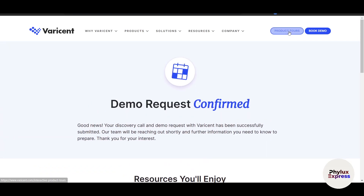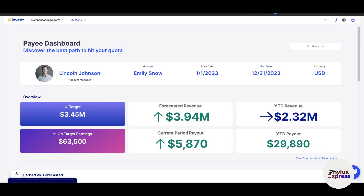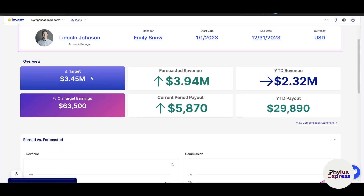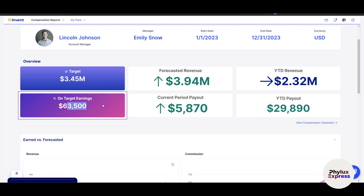Now let's click on Product Tools. This is how the PE dashboard looks. It shows the account manager name and the manager name. You can see the start and end dates and the currency. Under Overview, it will show you the target and on-target earnings — the target and the on-target earning figures are clearly displayed here.